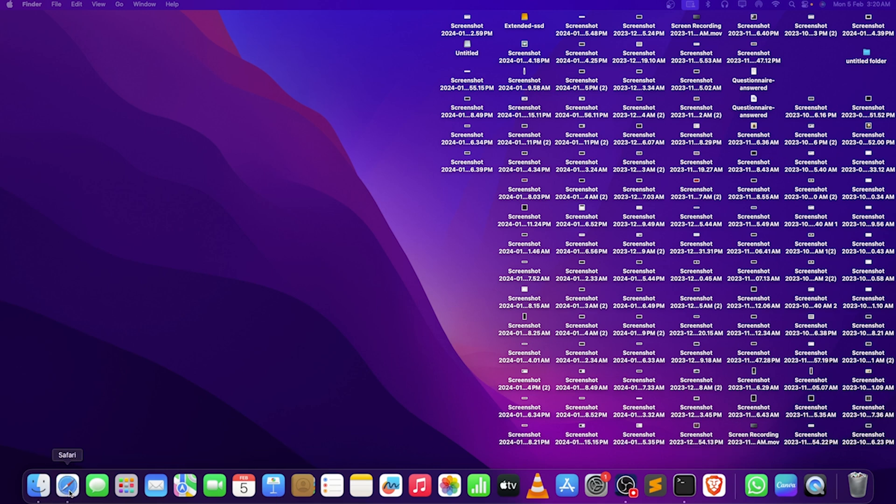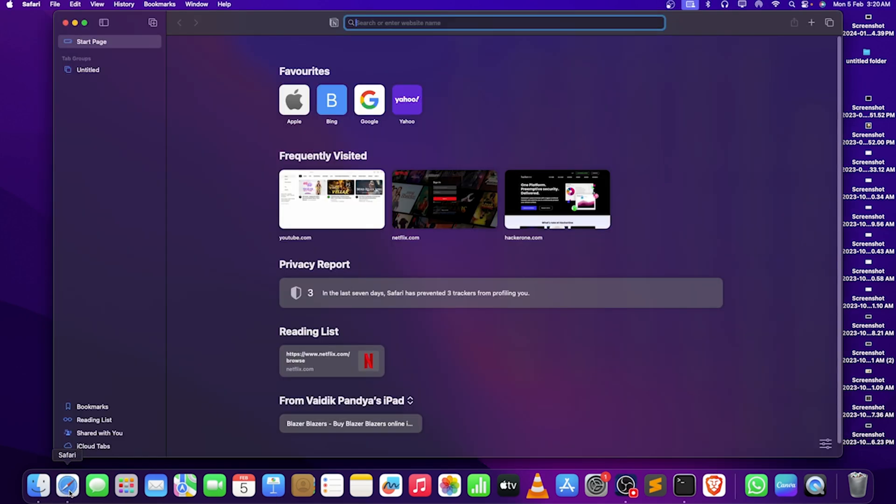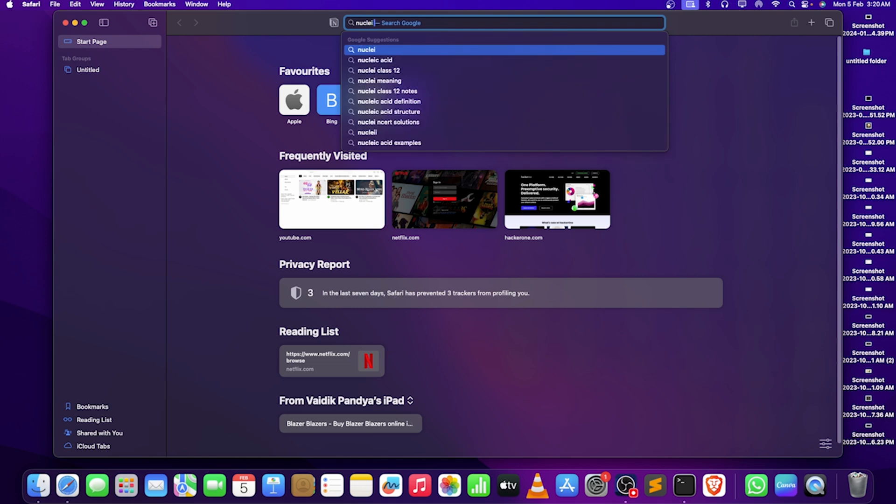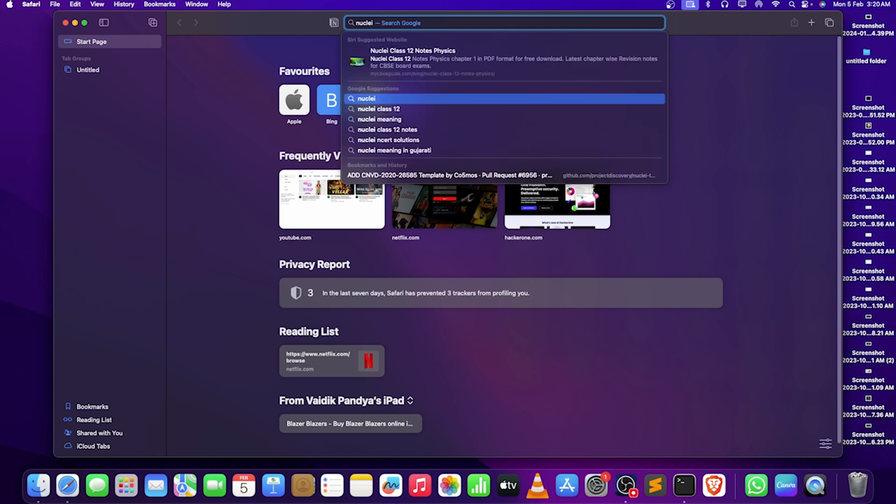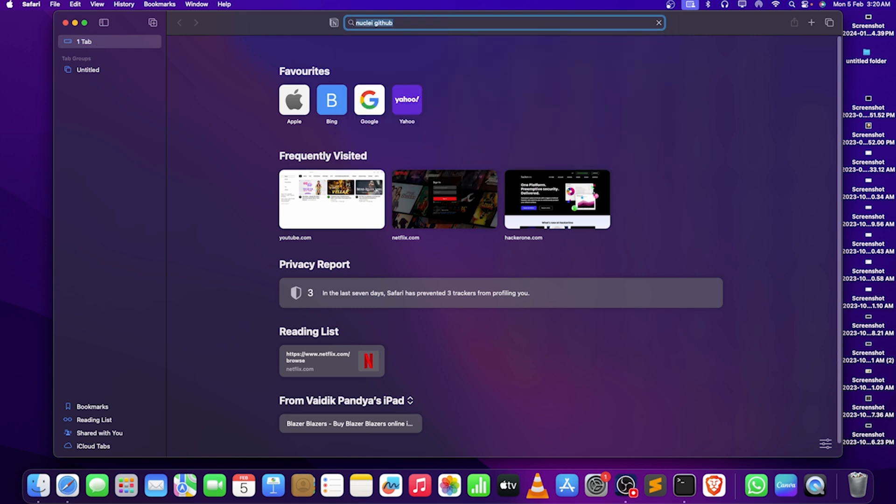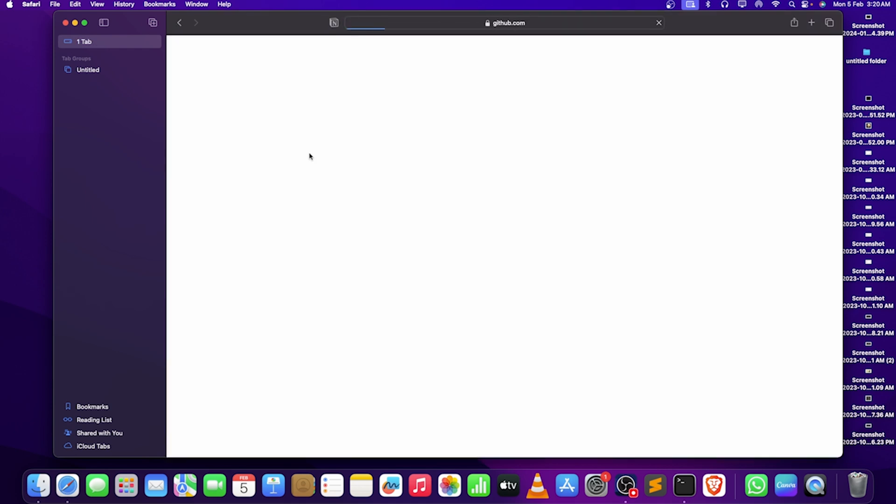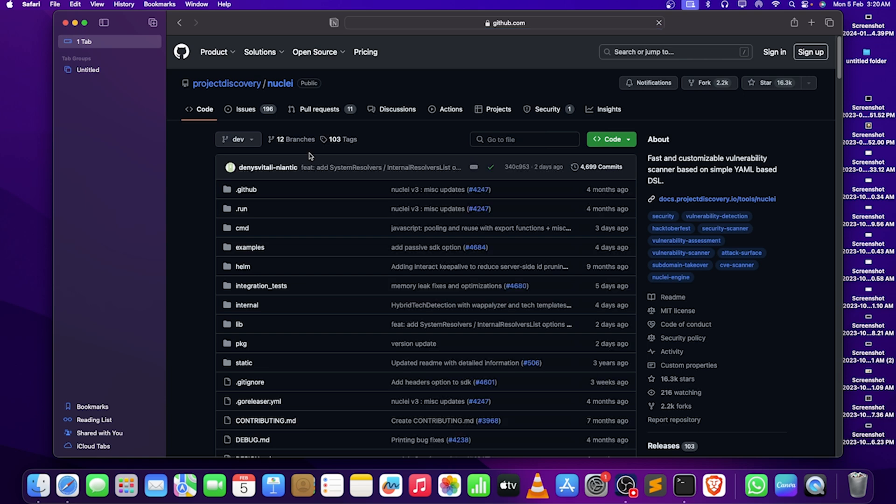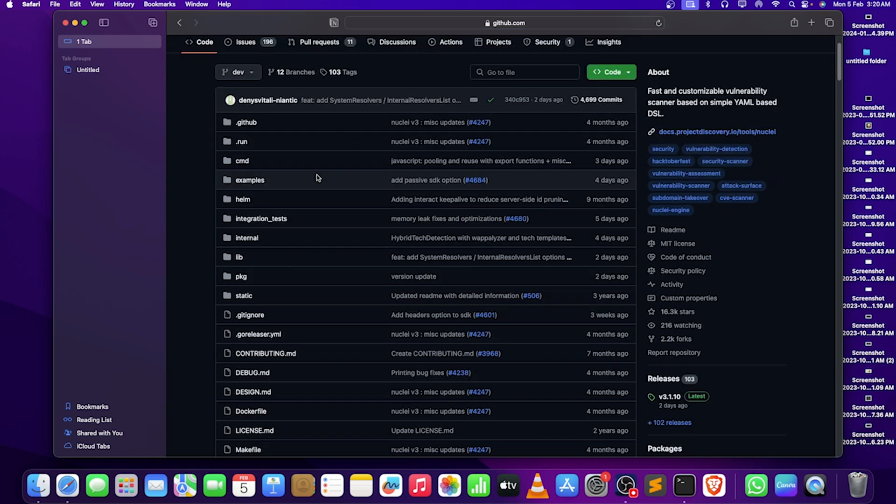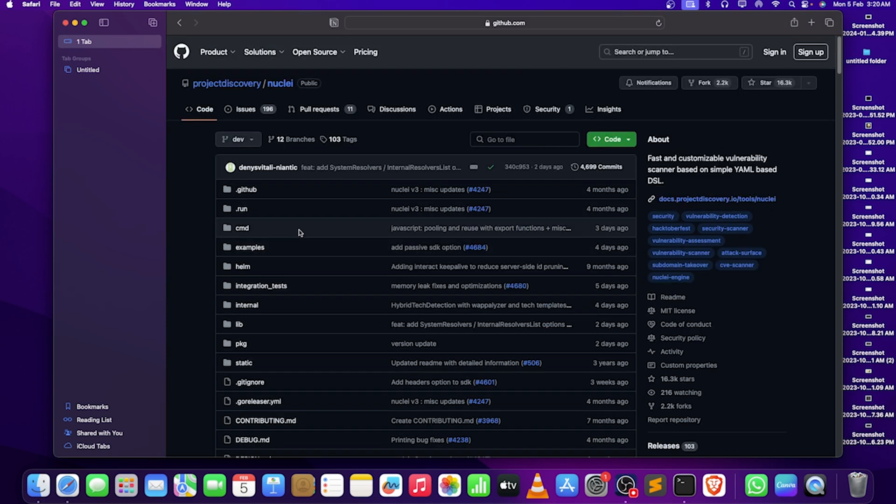Let's take a look that till now we are using nuclei by Project Discovery, and absolutely I can say this is an amazing tool. But one more thing I need to mention is don't rely on automation. You can use it for your repetitive works.